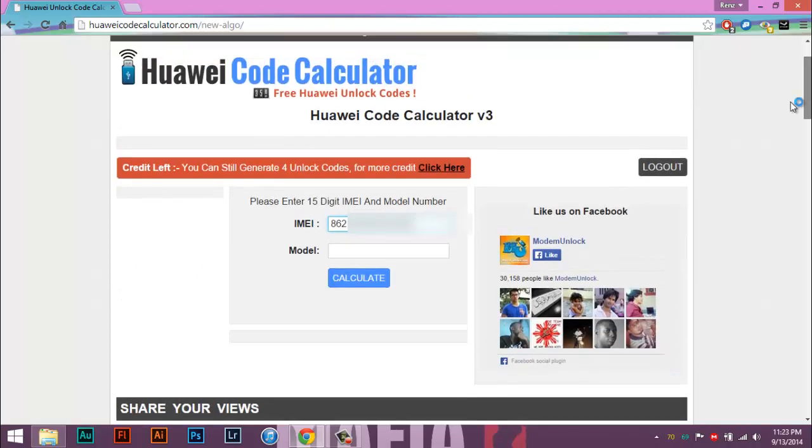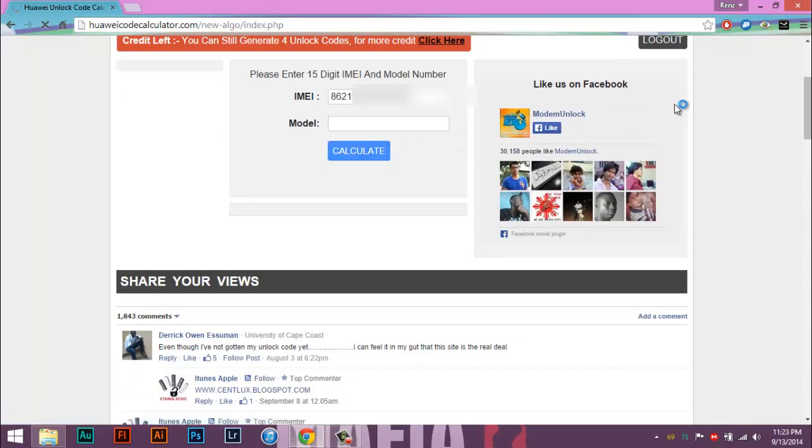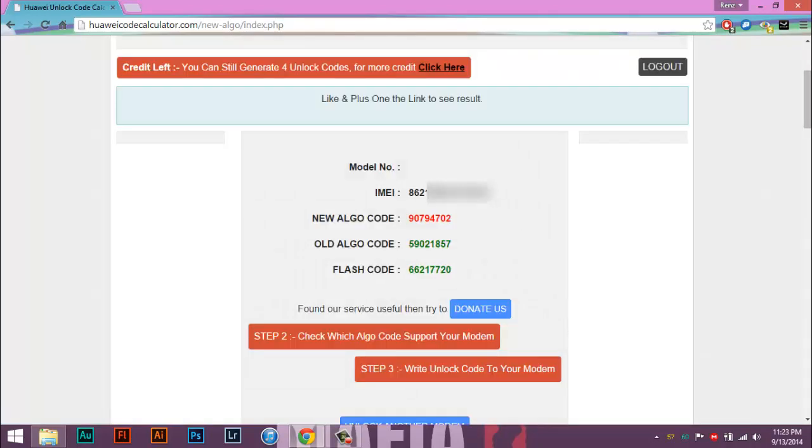Now enter your mobile broadband IMEI, which I'm going to do it right now. Now after entering IMEI, just leave this blank for now.